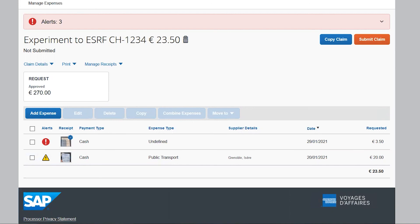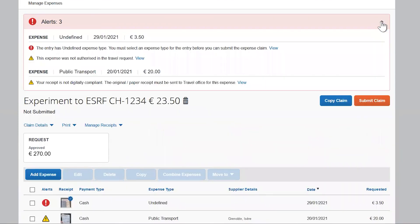When all expenses are added to the claim, click on Submit Claim. If you can't submit your expense, just check the Exceptions box, which may contain an explanation.